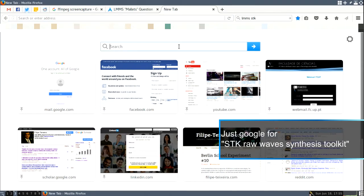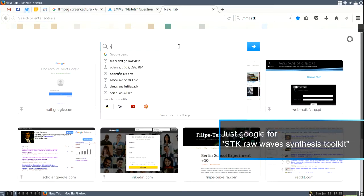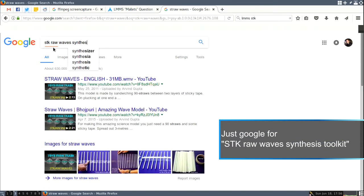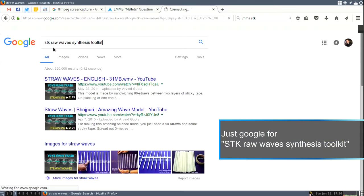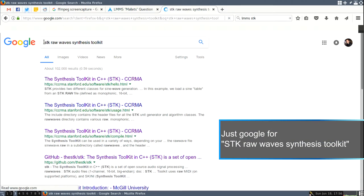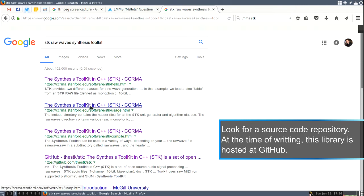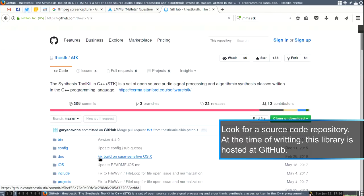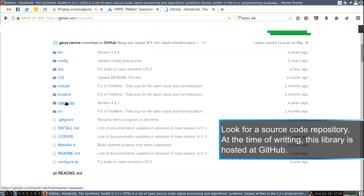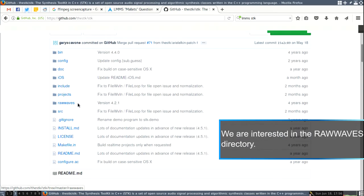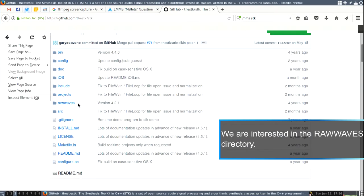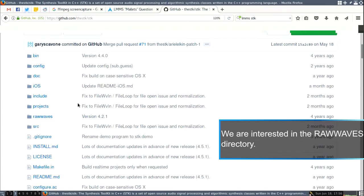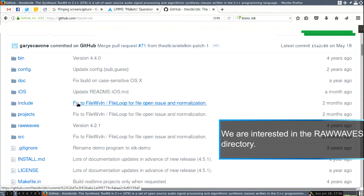So just Google for STK raw waves since it's Synthesis Toolkit, which is the name of STK. So now we have it over here and you have the GitHub page. And this is the directory you want. Let me just put this a little bit bigger. So this is what we need.